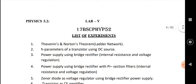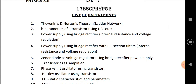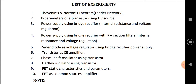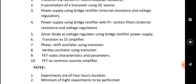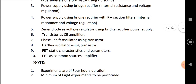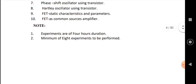The experiments related to paper one are: Thevenin's and Norton's theorem, ladder network, h-parameters of a transistor using a DC source, power supply using a bridge rectifier, power supply using a bridge rectifier with a pi-section filter, Zener diode as a voltage regulator, transistor as a common emitter amplifier, phase shift oscillator using a transistor, Hartley oscillator using a transistor, FET static characteristics and parameters, and FET as a common source amplifier.